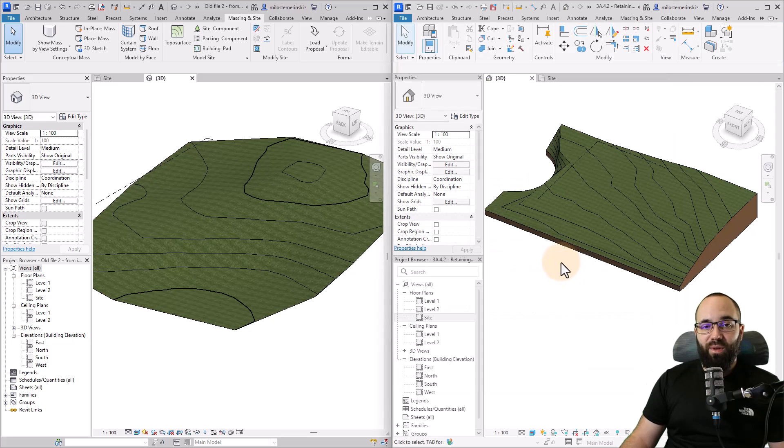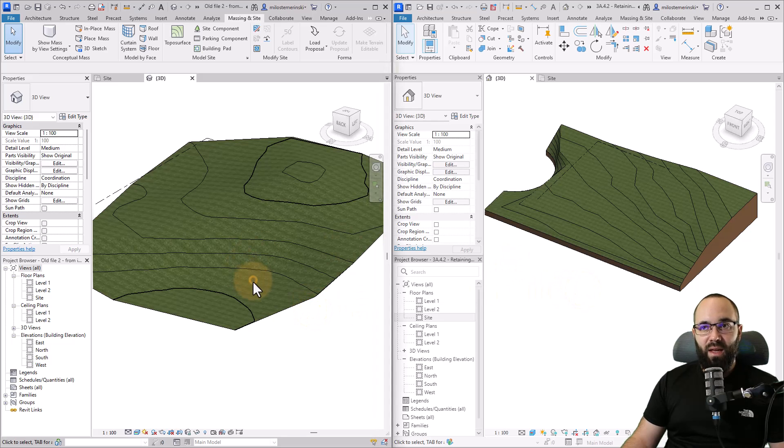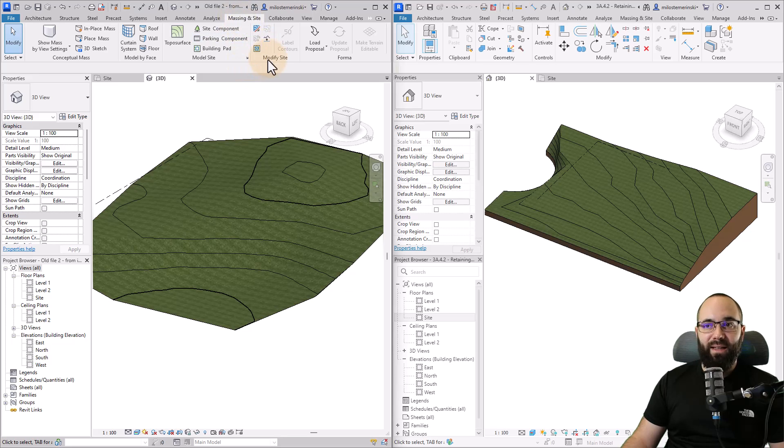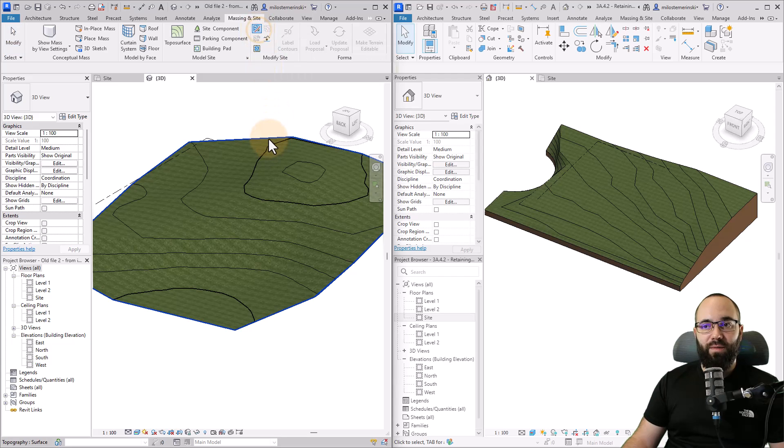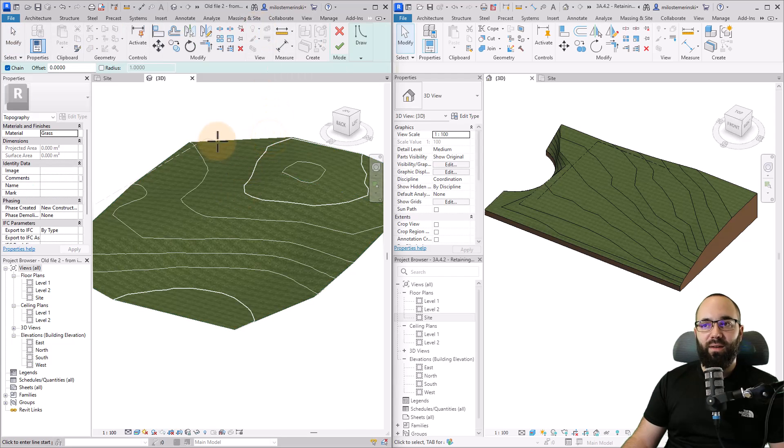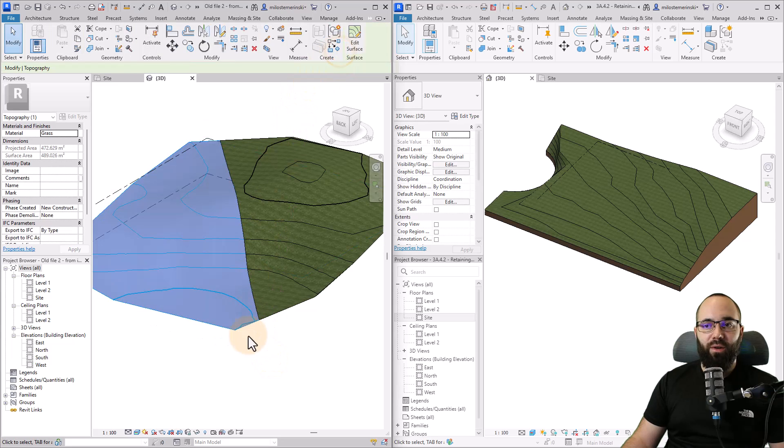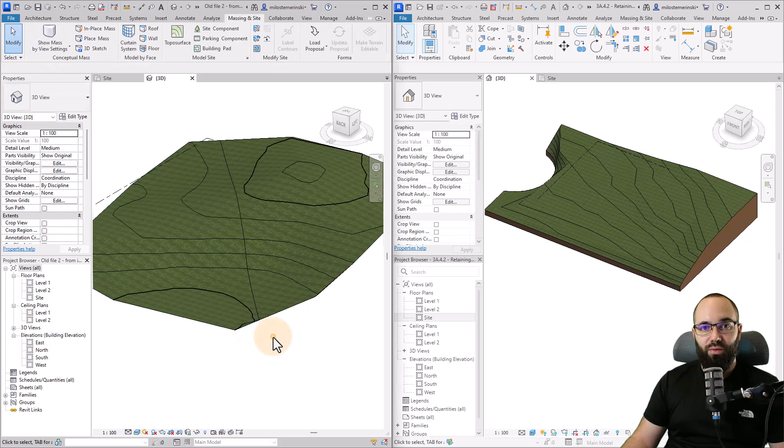Let's talk about splitting topo surfaces and topo solids. With the topo surfaces here on the masking site tab, we have the modify site tools. One of the tools is the split surface tool. You just click on that, you click on the surface, and then basically you draw where you want to split that surface. Now it's going to split that into two surfaces.